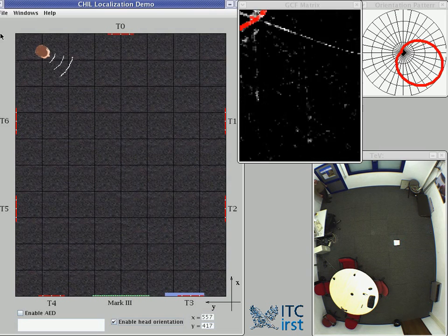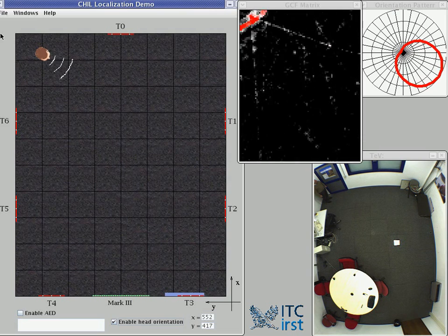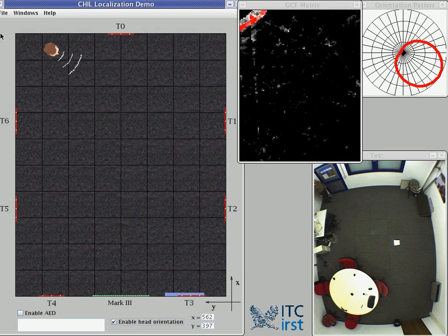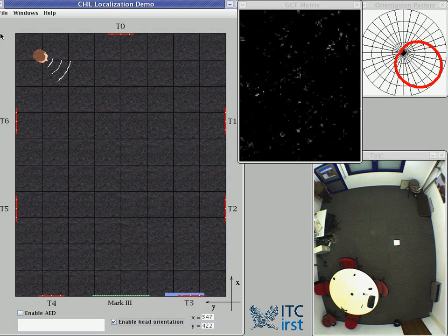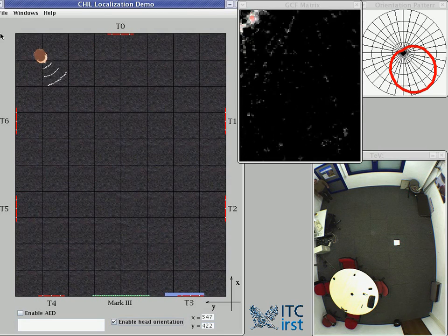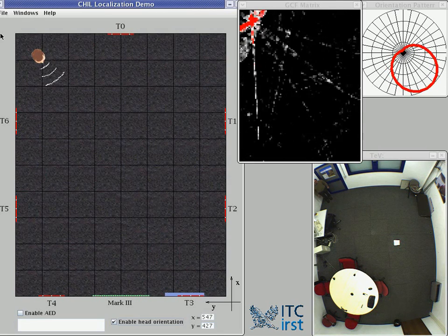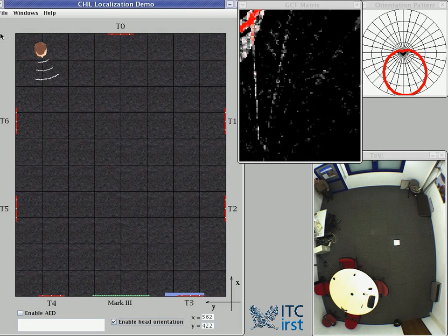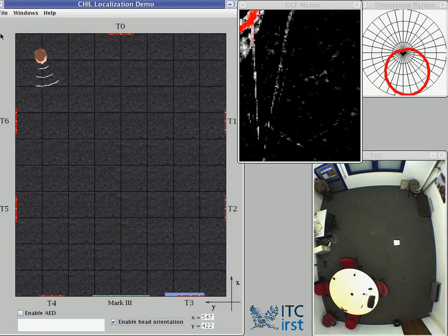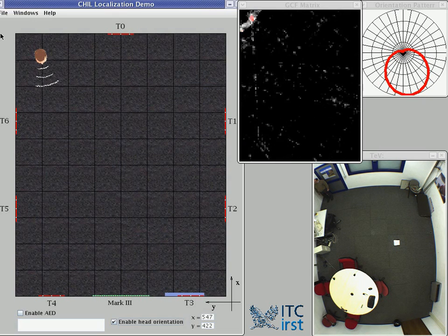This is the final position. I'm speaking in direction east. Now in the direction south-east. And finally in the direction south.